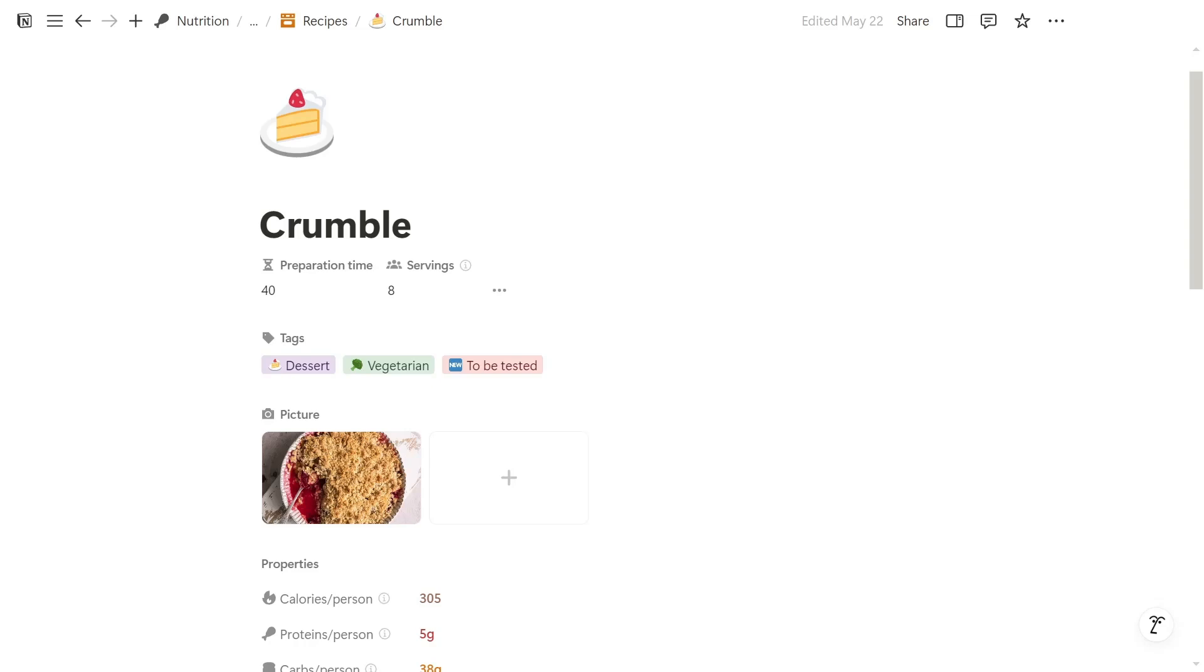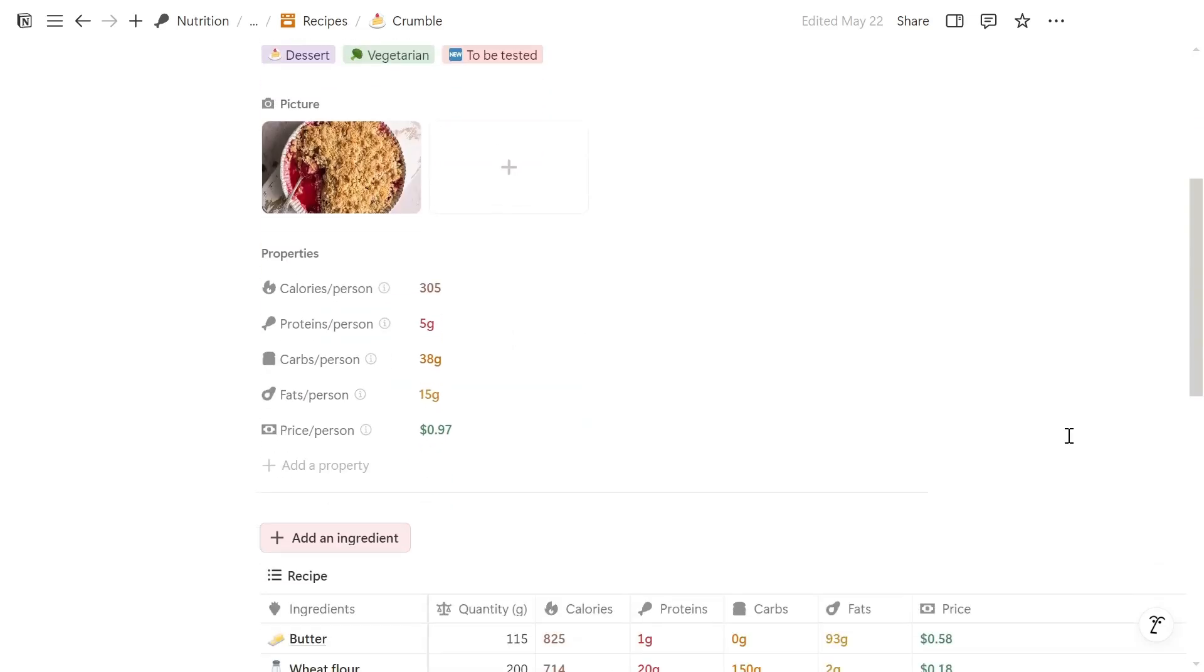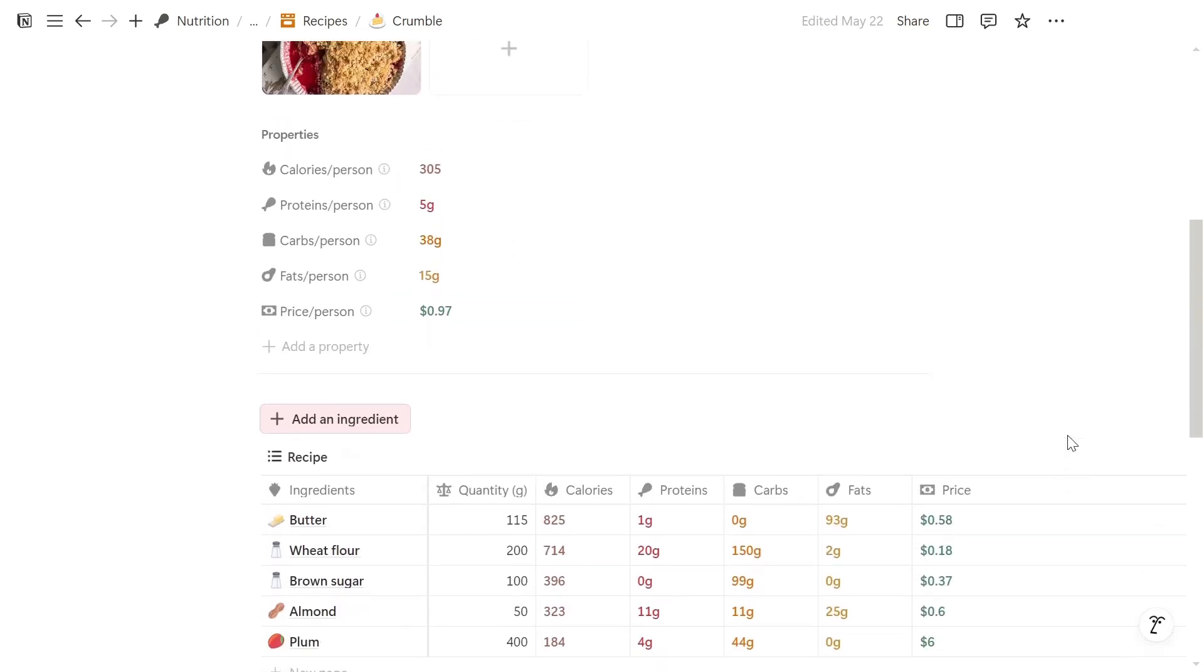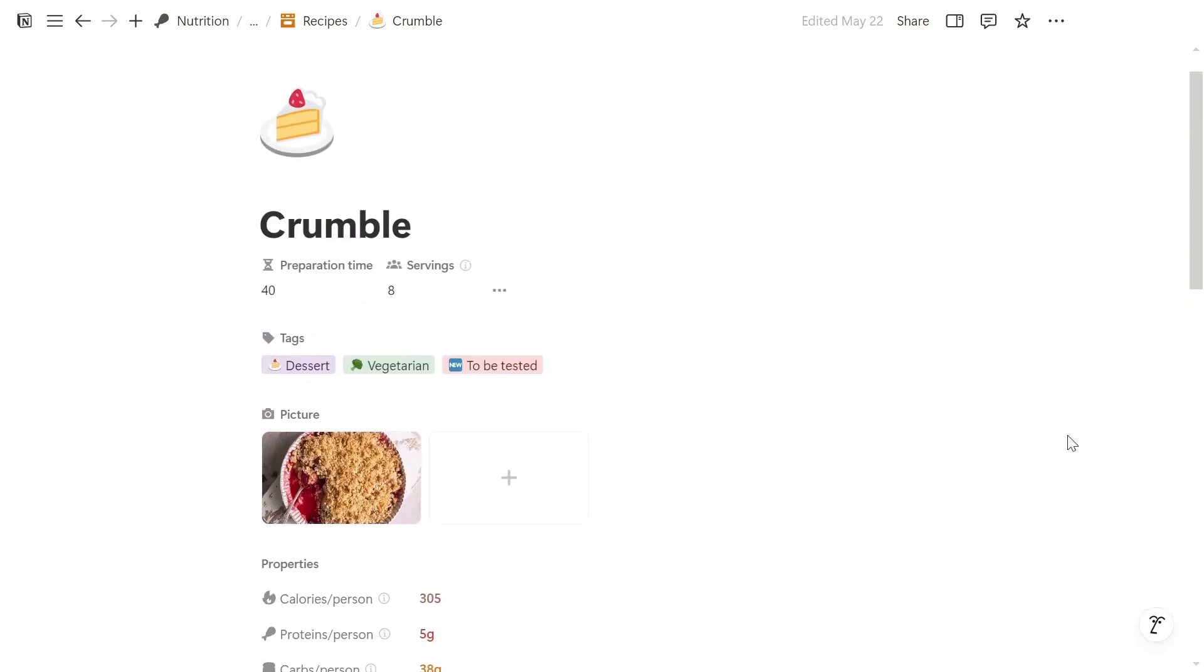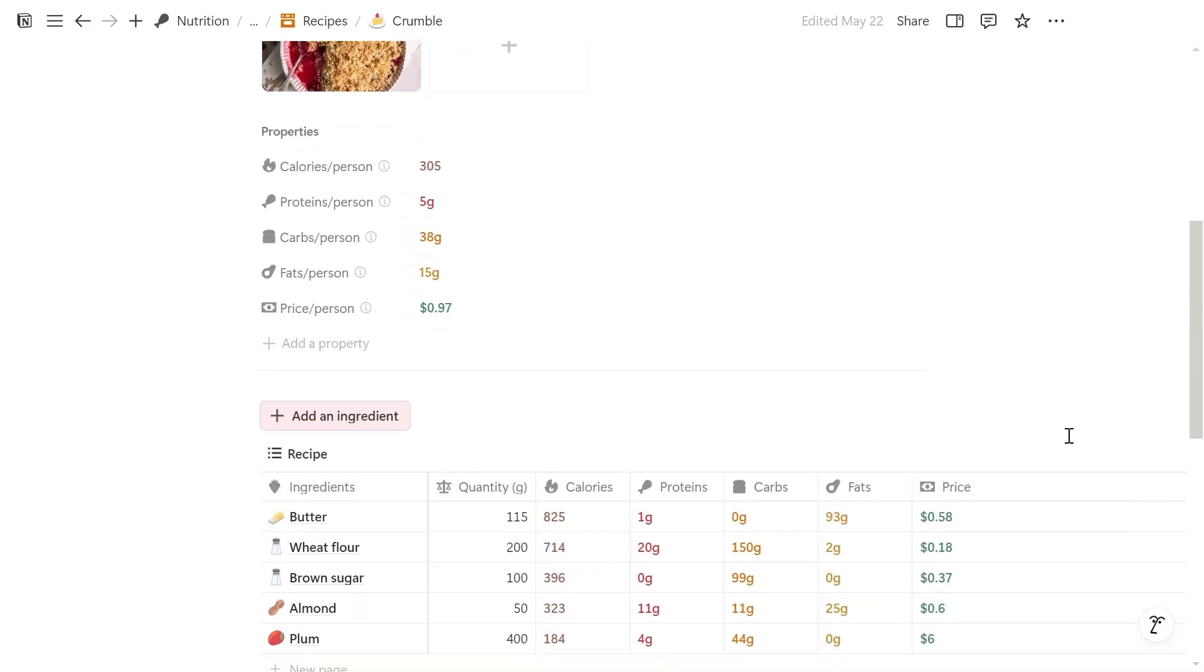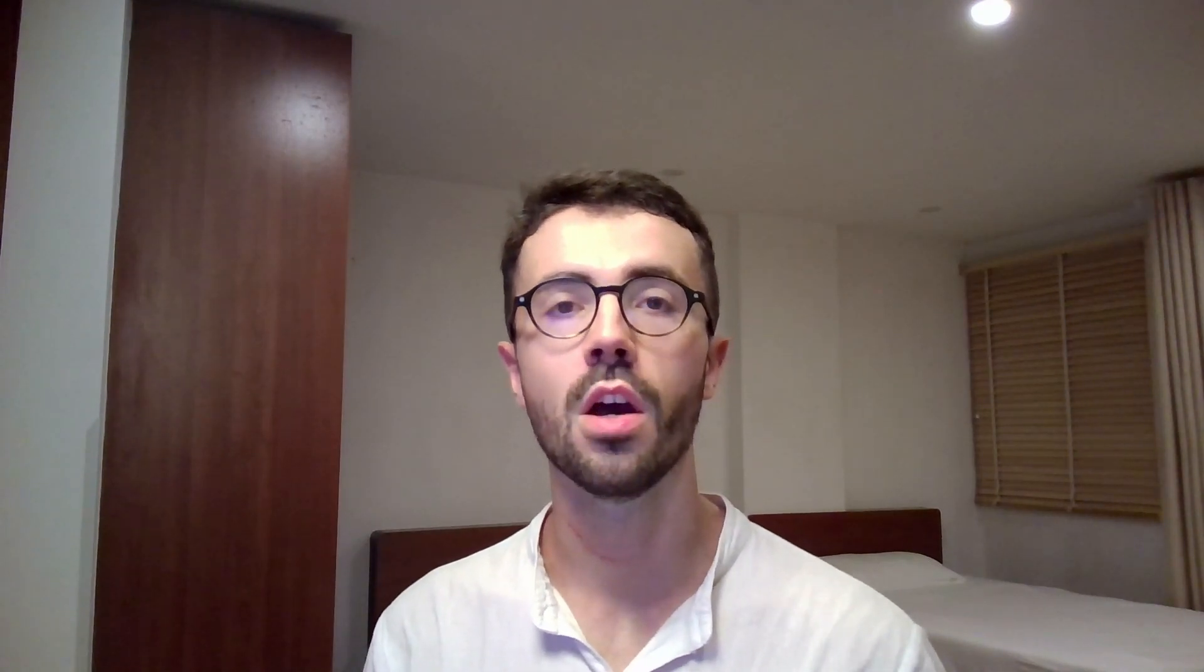Today, diving into layouts, one of Notion's most underrated new features. Basically, layouts let you organize how the properties inside your database pages are organized. It means that each database can now have its own unique layout. It also helps clean up your pages.